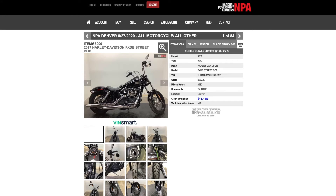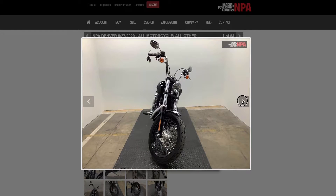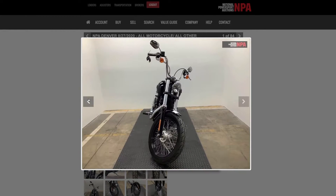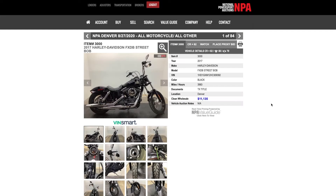This is the Vehicle Details page. Click on an image to enlarge it. Click the left and right arrows to access more images in the gallery. To return to the Vehicle Details page, click outside of the images.